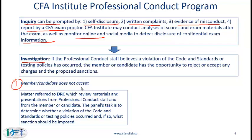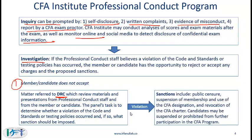If the member or candidate does not accept the violation, the matter is referred to the DRC — the Disciplinary Review Committee — which reviews materials and presentations from both the professional conduct staff and the member or candidate. The panel's task is to determine whether a violation of the code and standards or testing policies occurred, and if so, what sanctions should be imposed. In a sense, the DRC acts like the judiciary, gathering information from the candidate and the professional conduct staff before deciding what needs to be done.